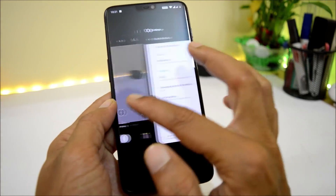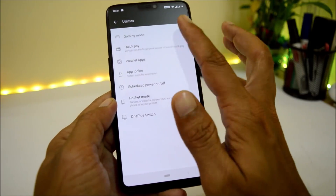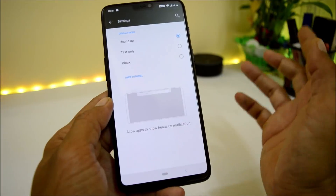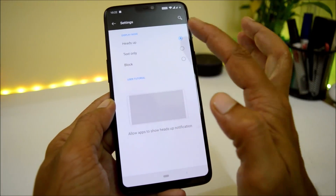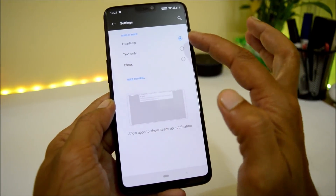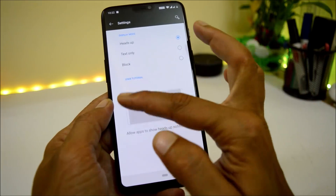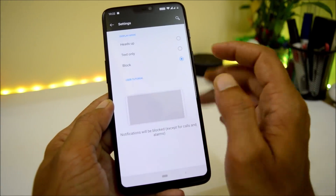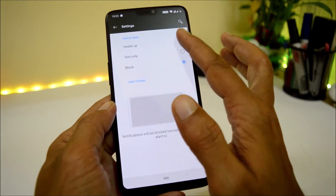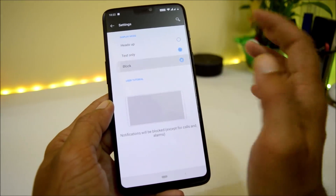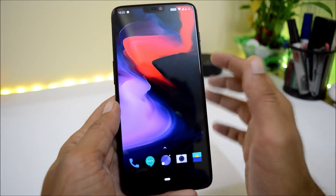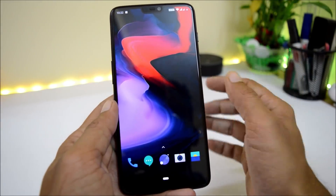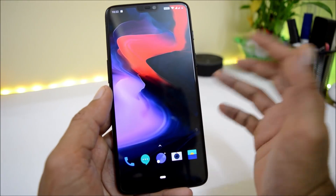The last change log is that Game Mode has been upgraded to version 3.0. You can find it under Settings > Utilities > Gaming Mode. Here you can select how notifications are displayed during gaming. There are three modes: heads-up notification, text only, and block. An animation is shown to preview how each display mode works.